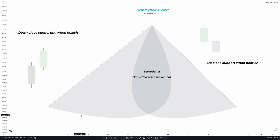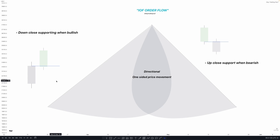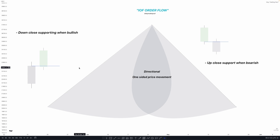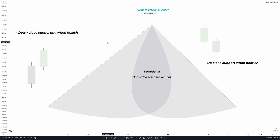You want to be trading on the weekly chart for overall directional bias — knowing whether the weekly candle is going to expand higher or lower. That will be your drawn liquidity. The algorithm only does two things: run stops or rebalance an imbalance. Your job is to know when that is likely to happen during the week.